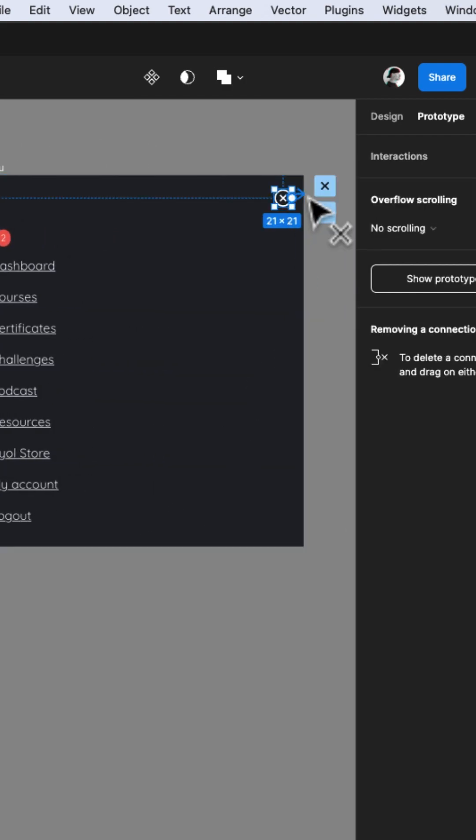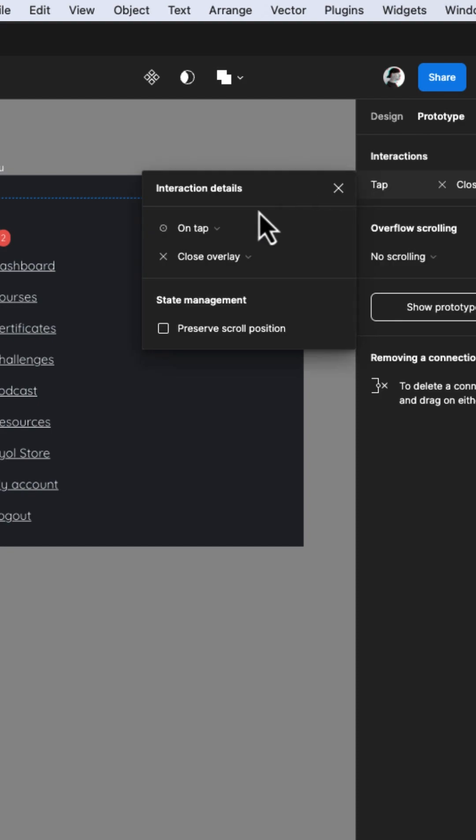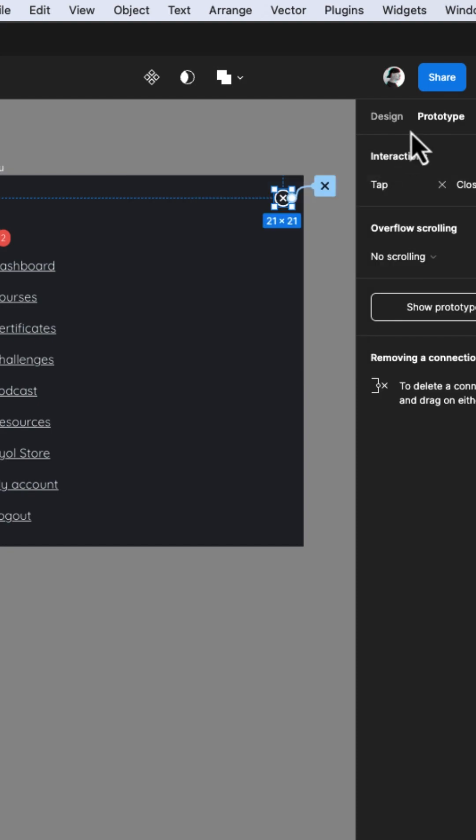Finally, let's make sure we can close the panel by giving this exit icon an action. That's it. Let's see how it works.